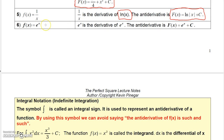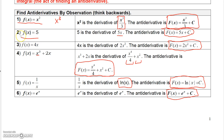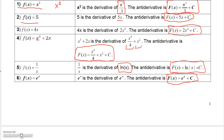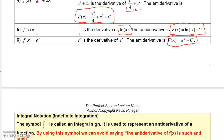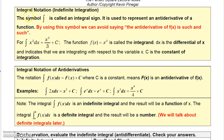We also know that the derivative of e to the x is e to the x. So e to the x is an antiderivative of e to the x, and the full family of antiderivatives is e to the x plus a constant. We're eventually going to get rules that work for finding these antiderivatives. For now, I'm just having you think backwards: what's the function whose derivative is the given function?